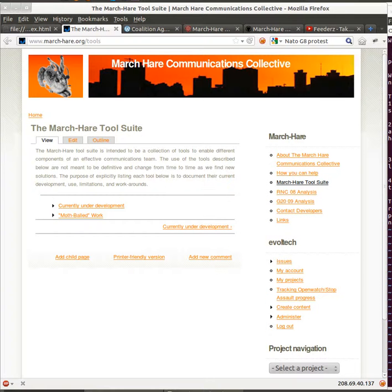We are currently working on a suite of tools to be used to facilitate a communications infrastructure at the NATO G8 summits in the U.S. in late April.